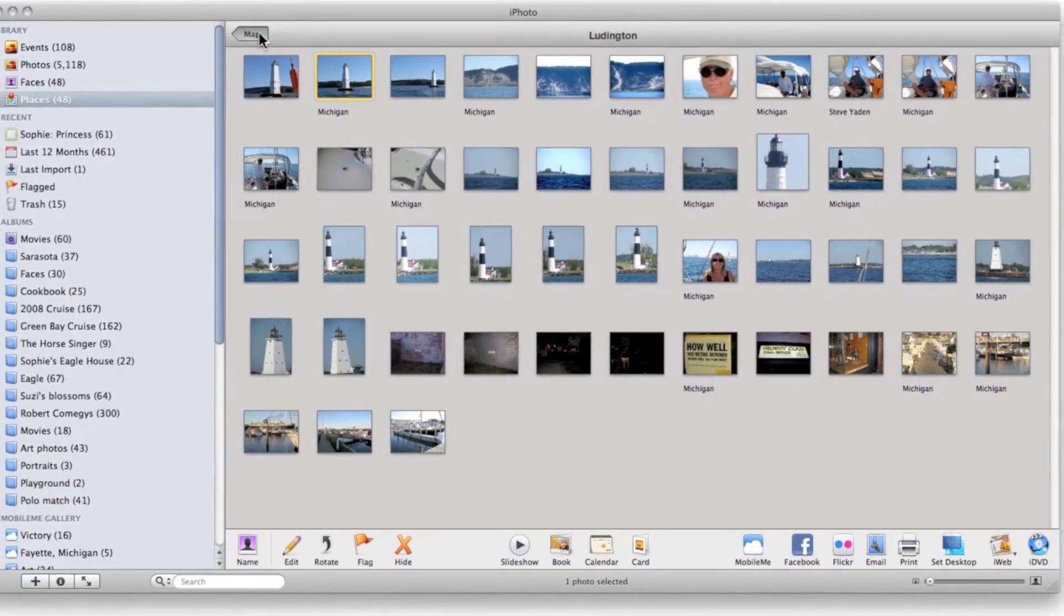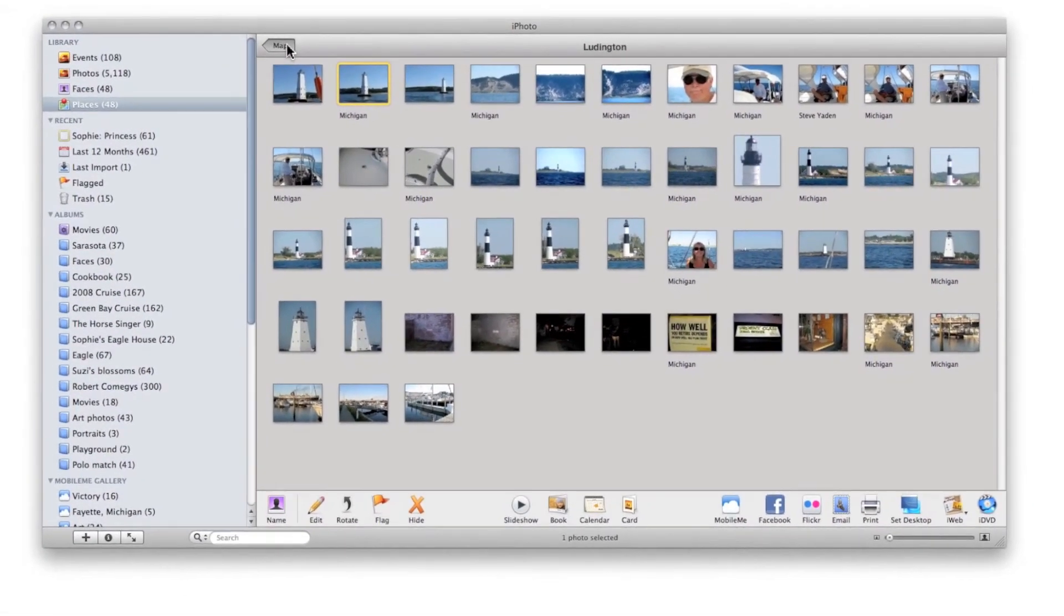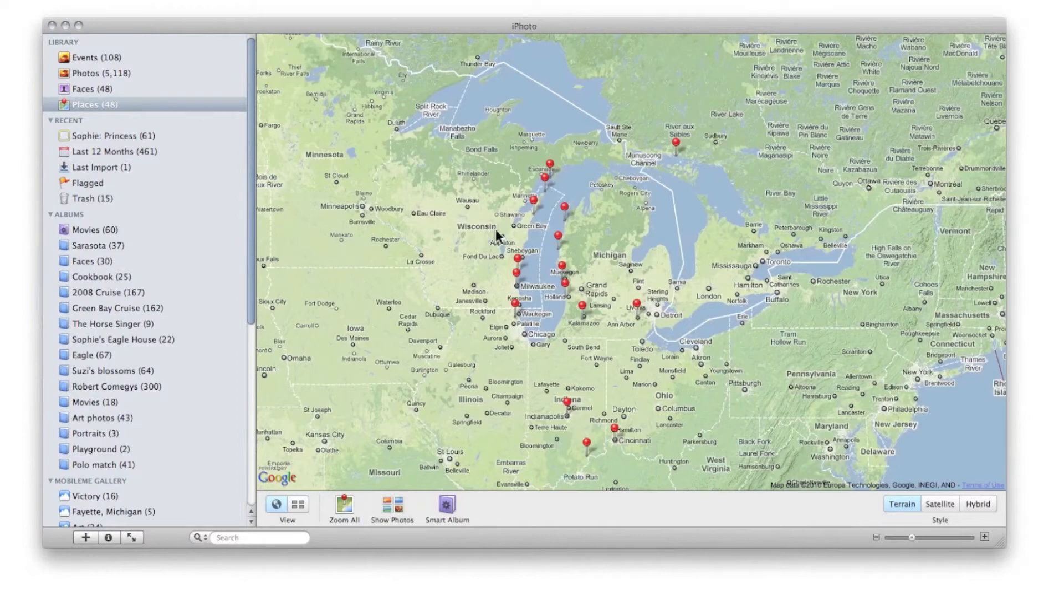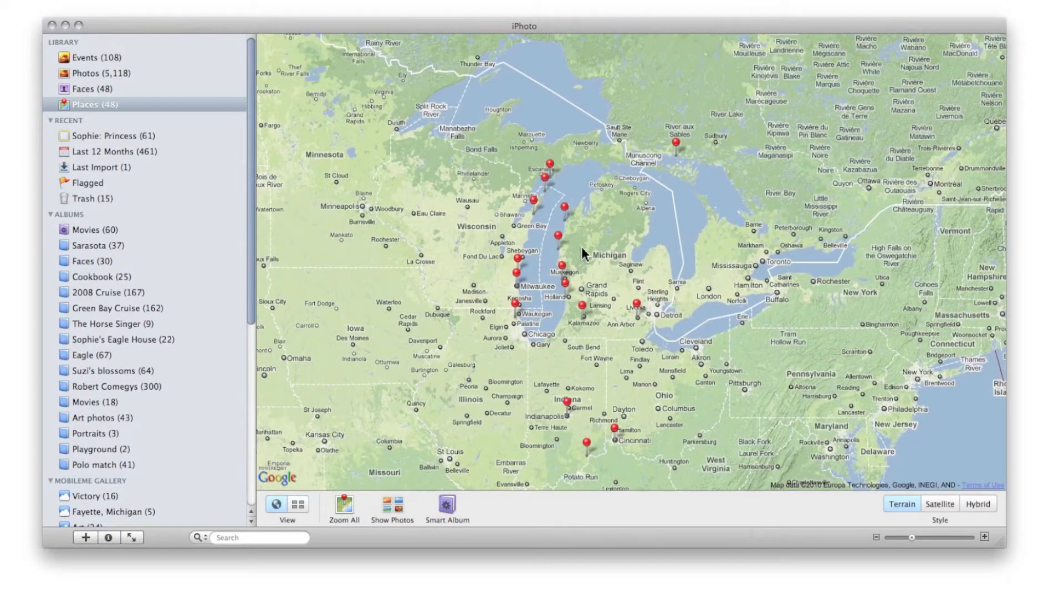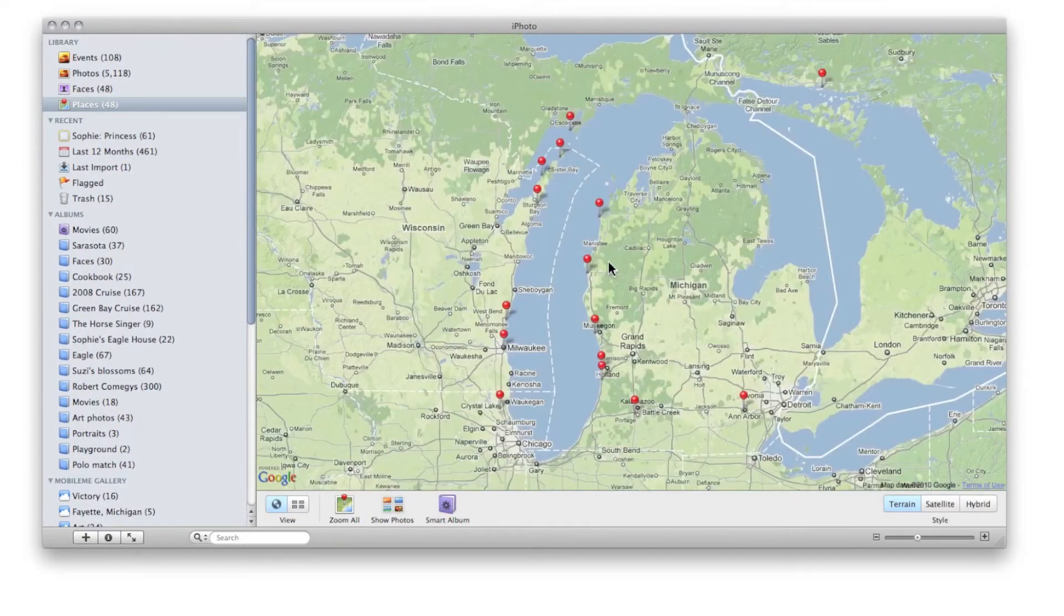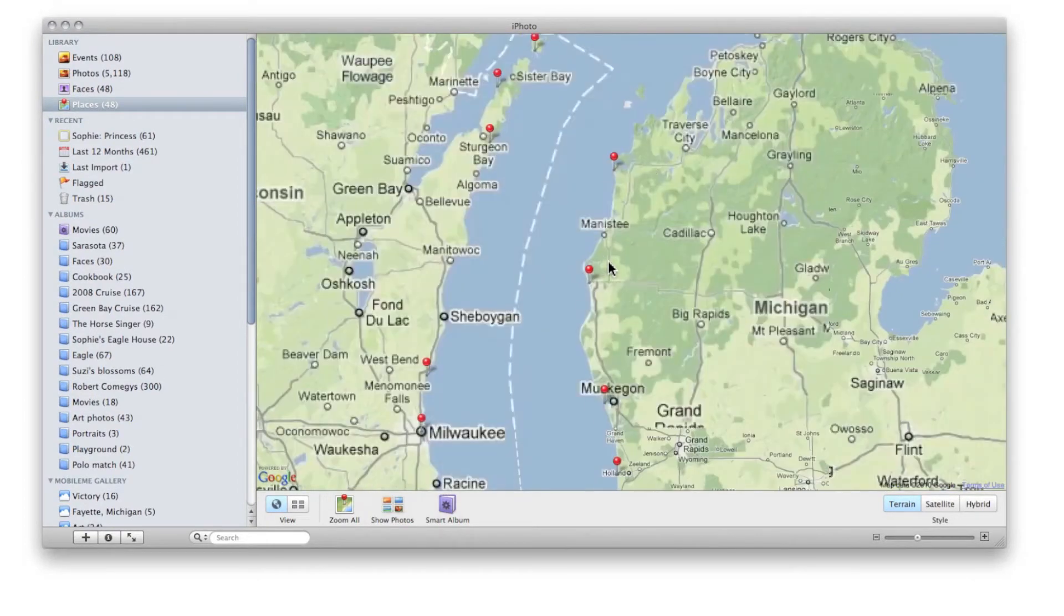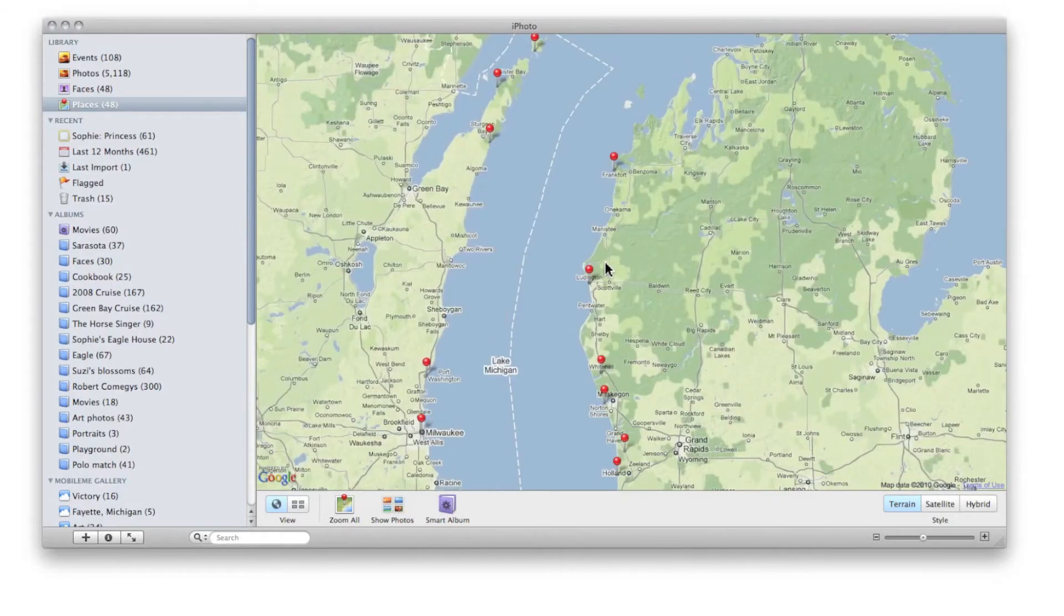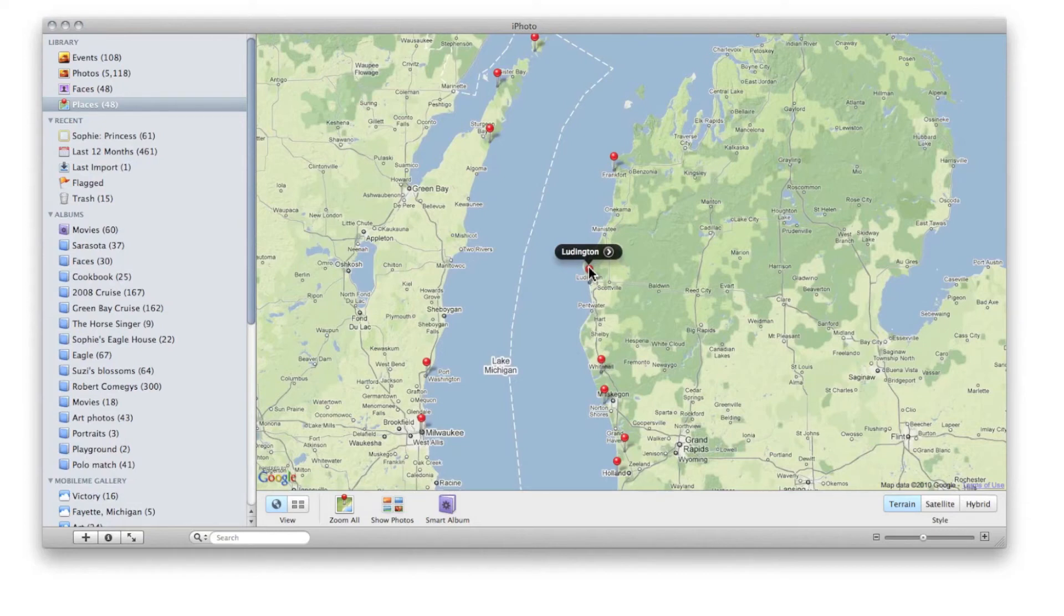Now in the future, when I go to the map for Ludington and zoom down and click on it, it's going to show me that exact location for that photo.